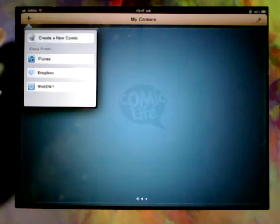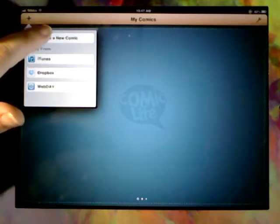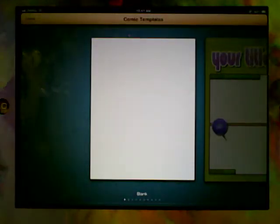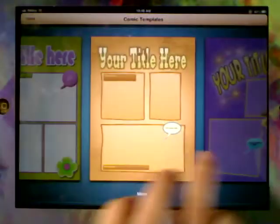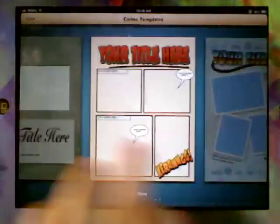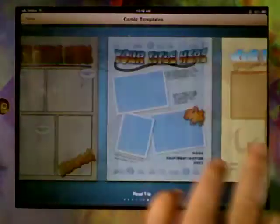But for today we're going to start a new one, so we're going to hit Create Comic. Okay, so now we get a choice of a whole heap of templates. So if there's a particular one you like that is going to suit your needs, you can select one of these.